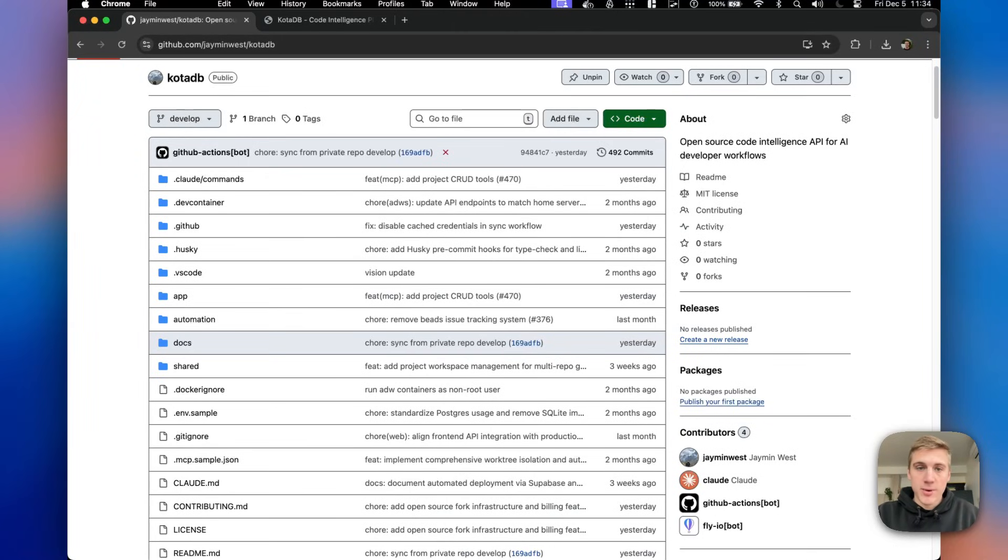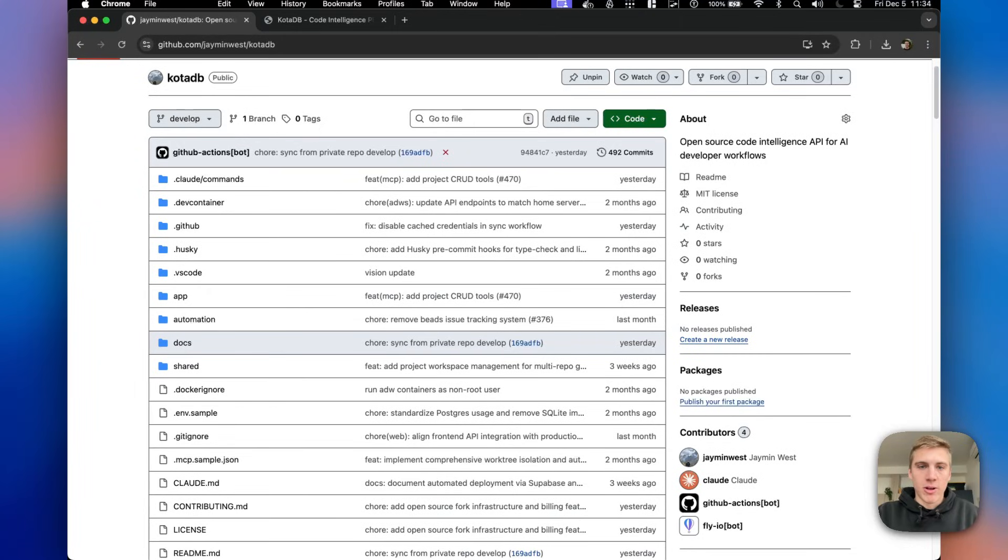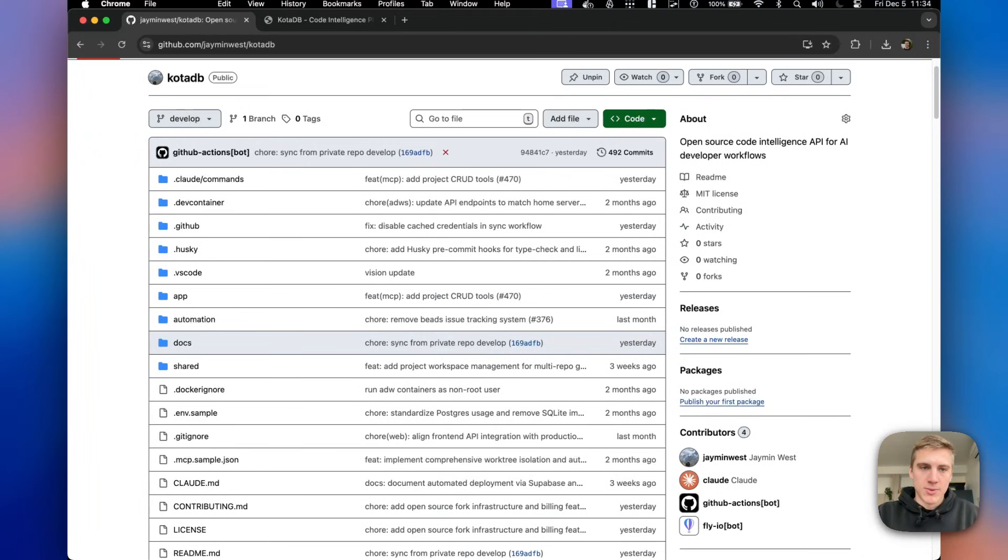Instead, I wanted to showcase what's in this open source repo and why, if you've been following me, following my channel, following developments in agentic engineering, you should be paying attention to this repo.